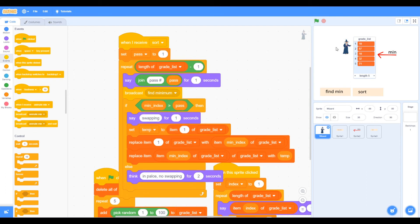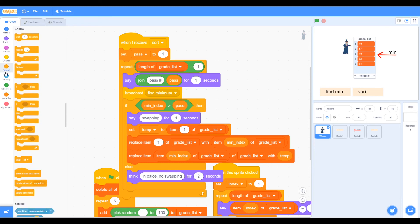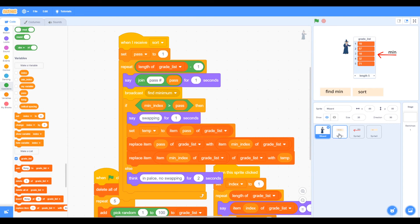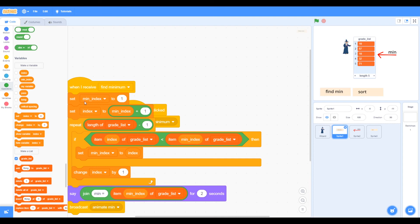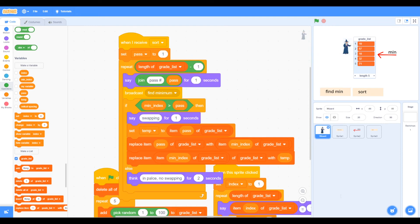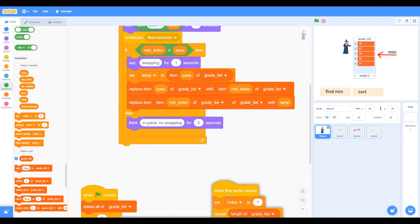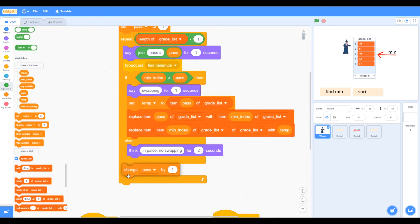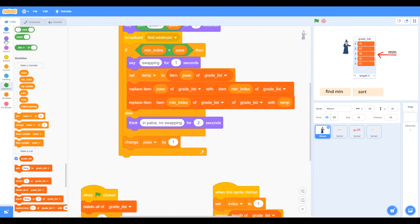When we go through the list multiple times, we don't start at one — we're going to use pass. We add our pass variable into our code, replacing the pass item rather than the first item in the sorting algorithm. When we find minimum, we set minimum index to pass rather than one. We finish off by changing pass by one, and inside the repeat loop, at the end we say that we're done.